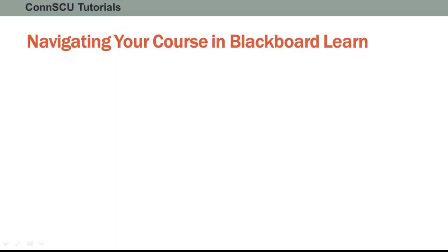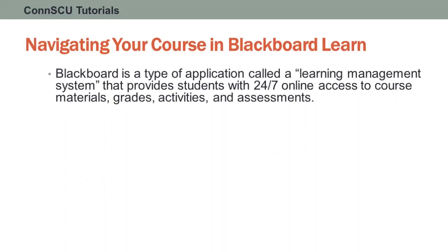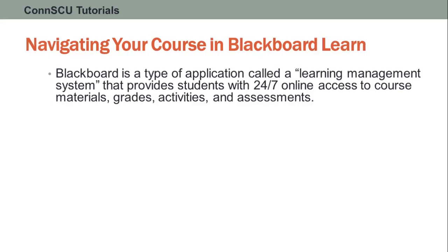Navigating your course in Blackboard Learn. Blackboard is a type of application called a learning management system that provides students and faculty with 24/7 online access to course materials, grades, activities, and assessments.